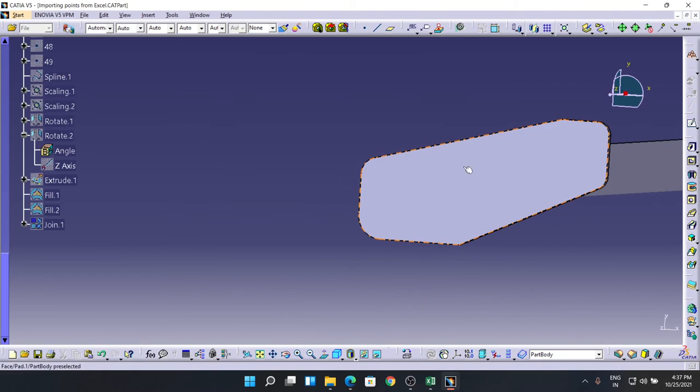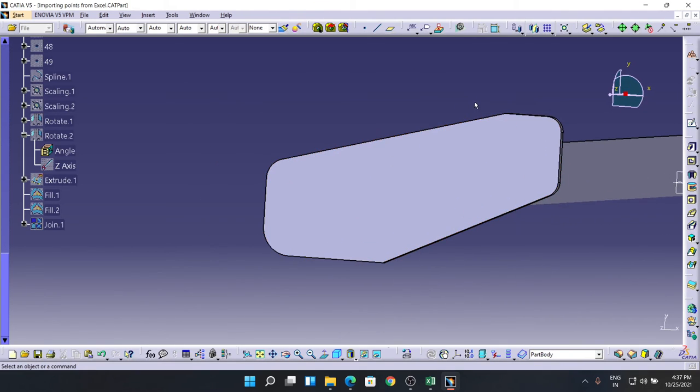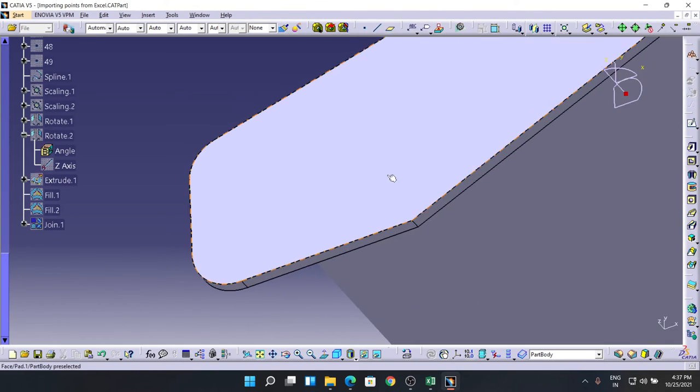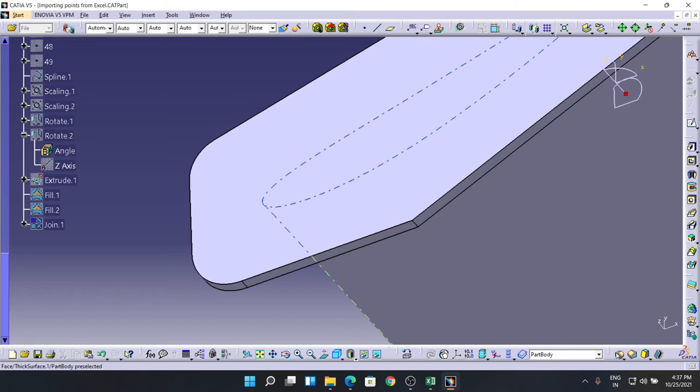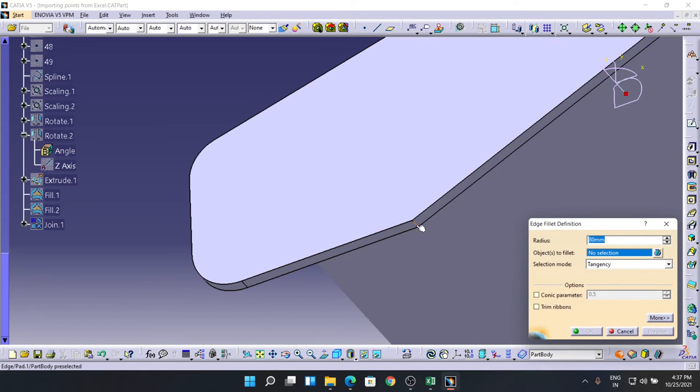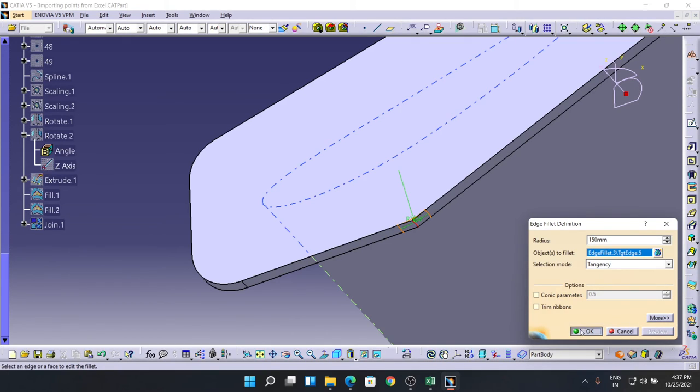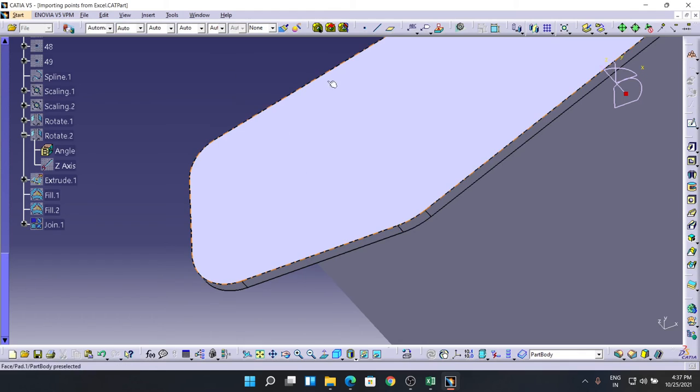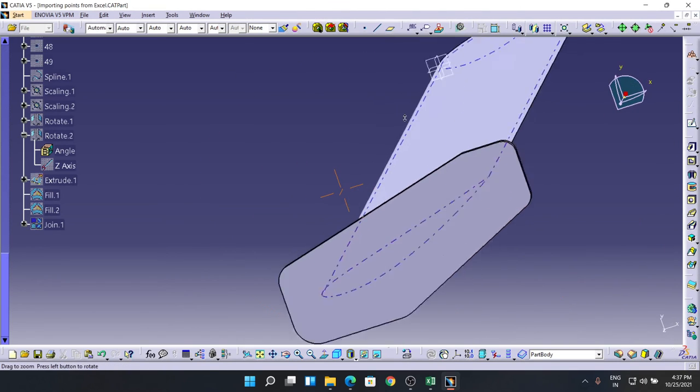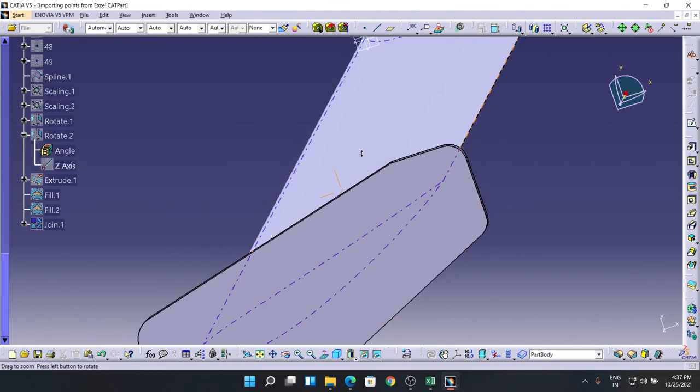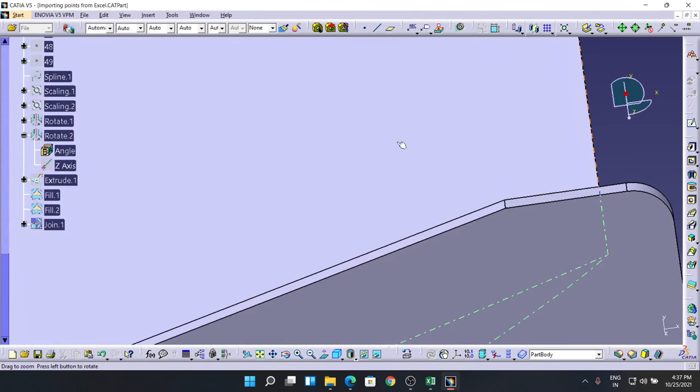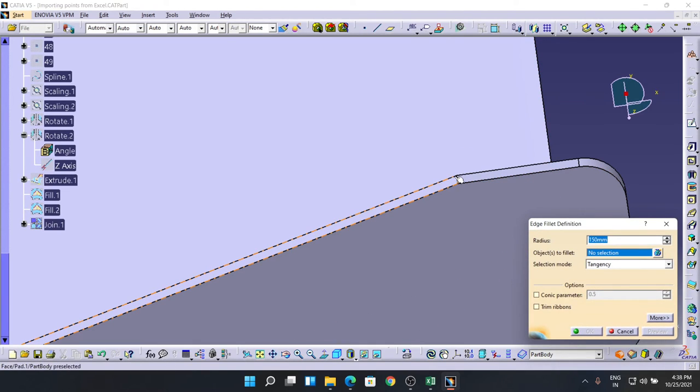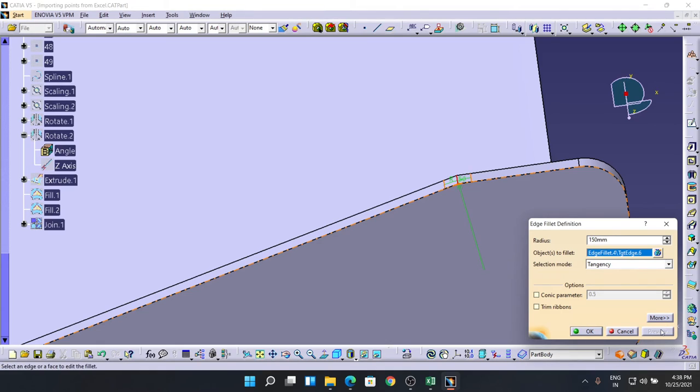And the other one. And these two remaining - one, this one, and second is this one. So, selecting it, let's take it as 150. Preview, fine. And this one is also 50. OK. It's done.